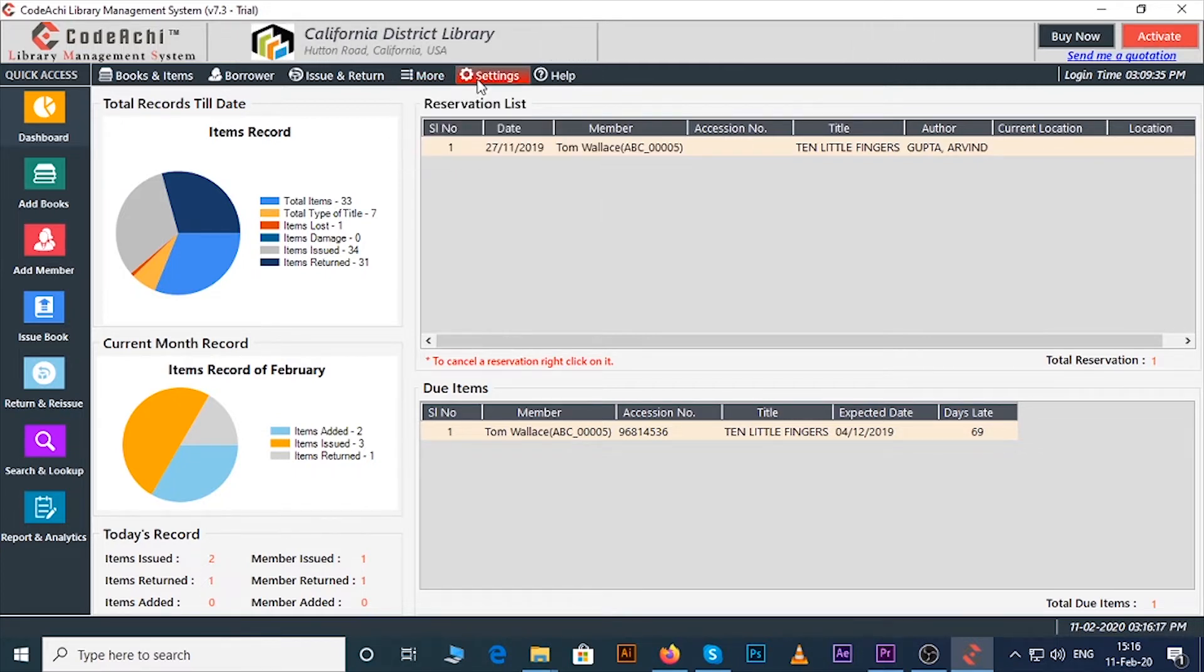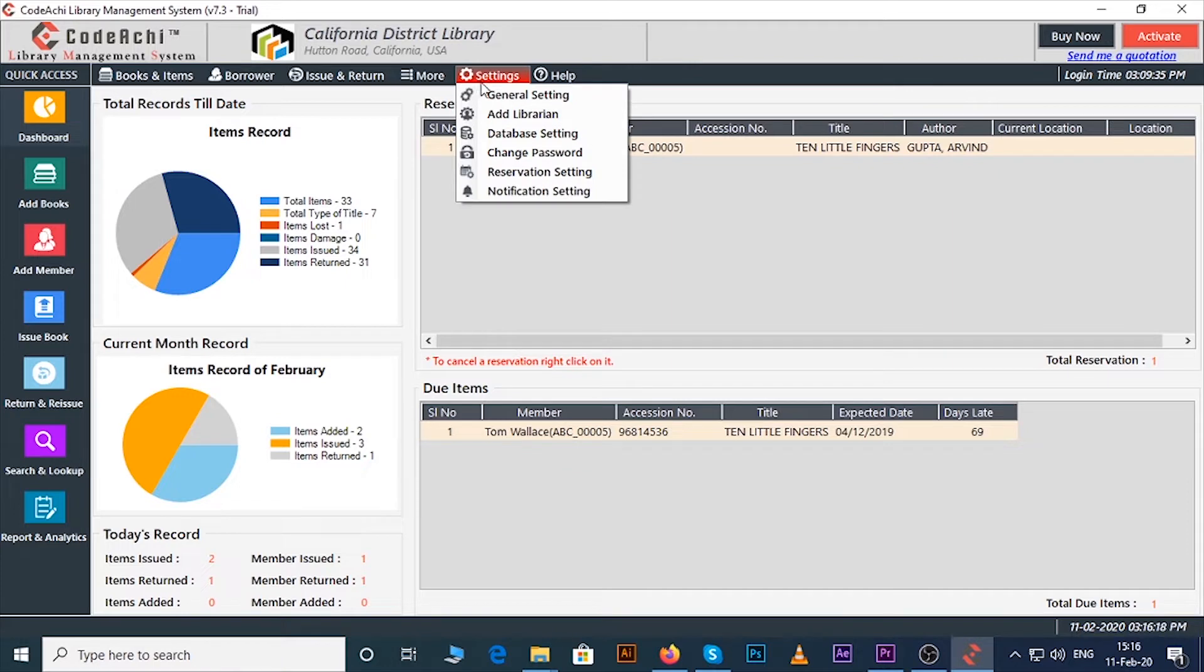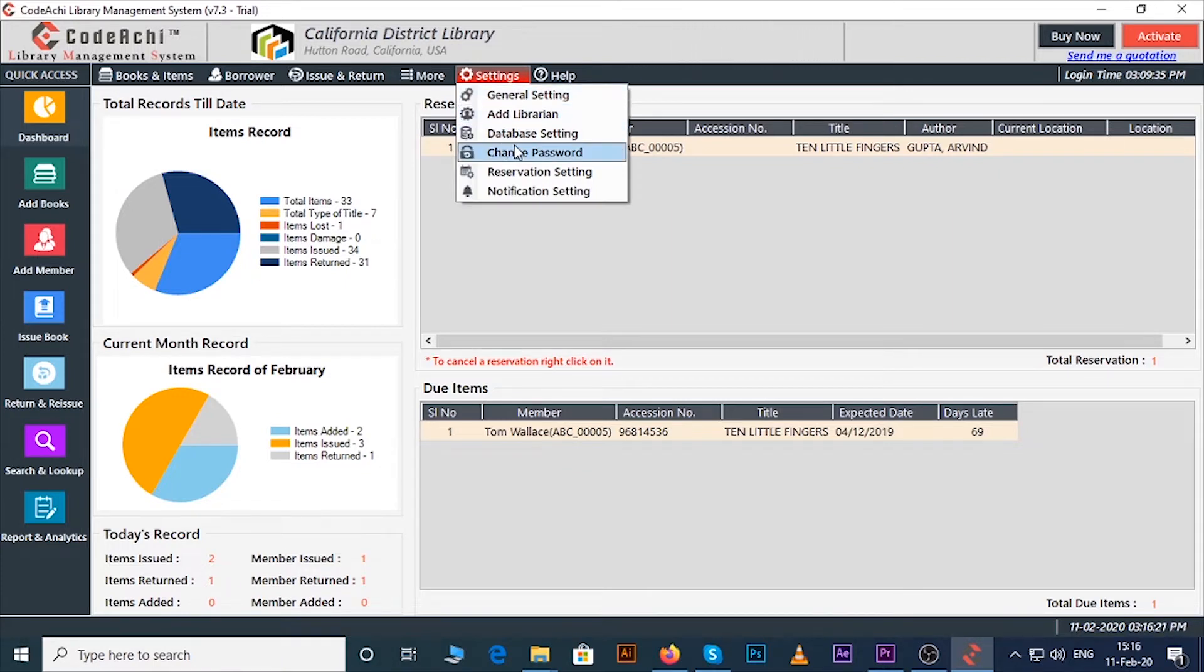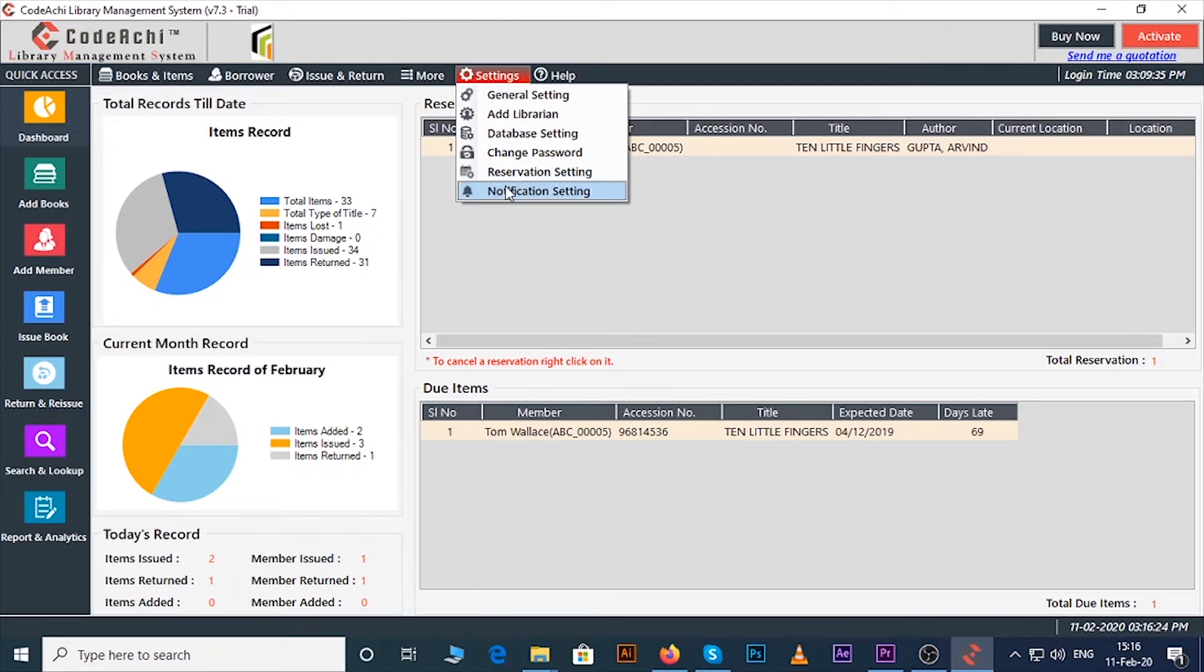Under the settings menu you will find options like general setting, add librarian, database setting, change password, reservation setting, and notification setting.